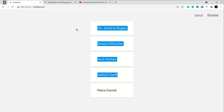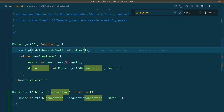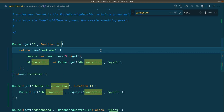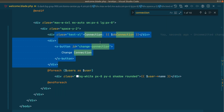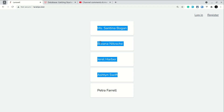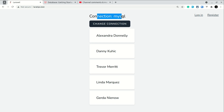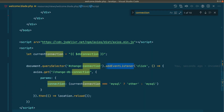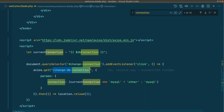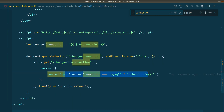Here we have the list of users. Let me go to the code, remove the previous change, and in welcome.blade.php I'll uncomment the button code. If I reload you can see the current connection is MySQL and here is the 'Change Connection' button. Whenever we click it, it calls a changeDbConnection AJAX request, passes the data, changes the connection, and then reloads the page.